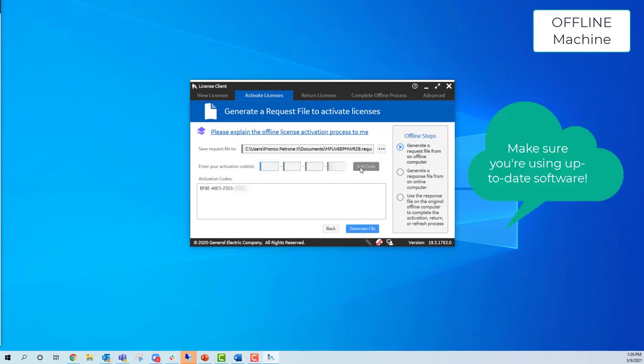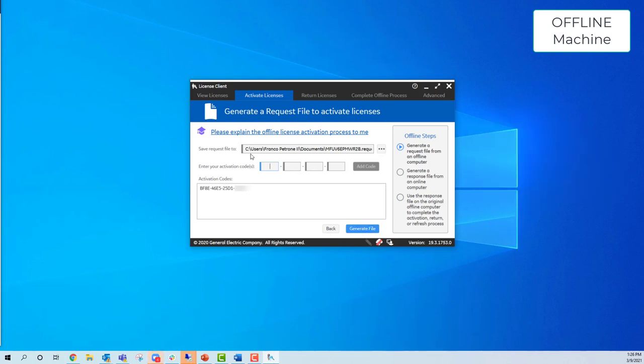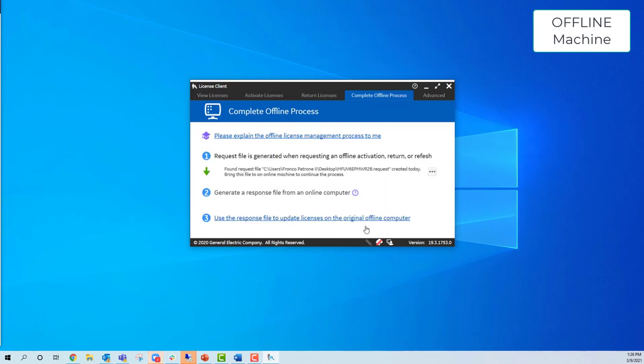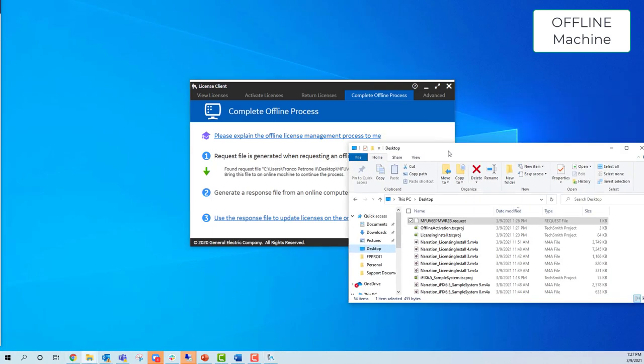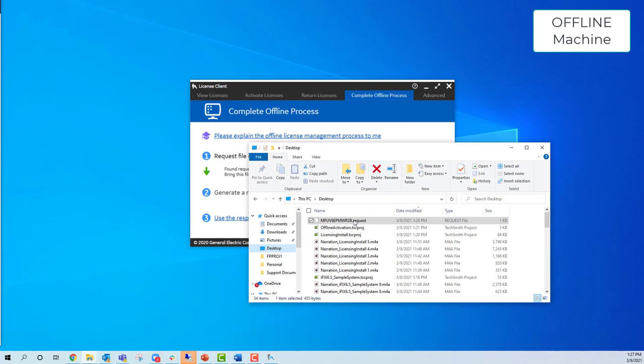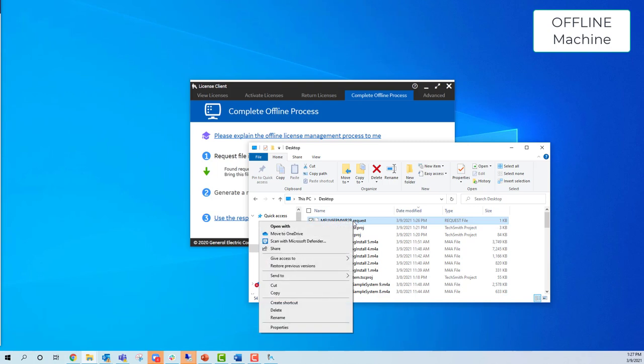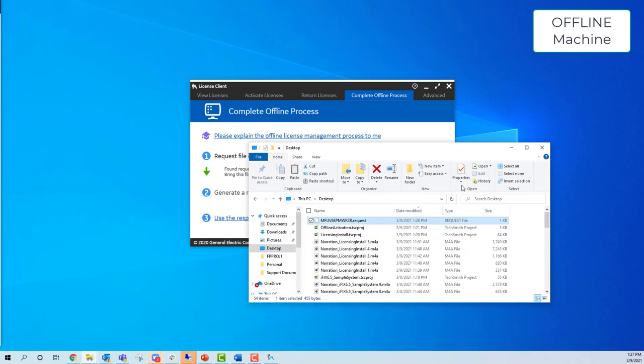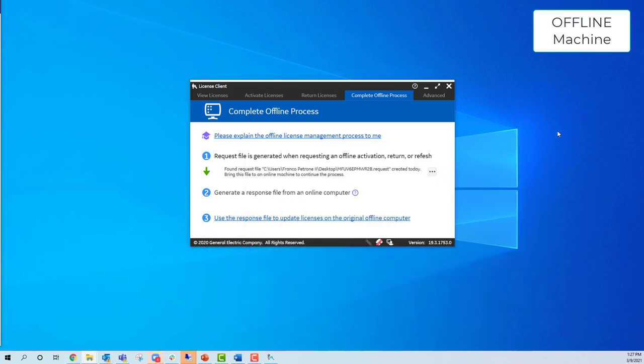On top it says save request file to a location. It has a generic file location you can change if needed. Just put that somewhere safe so you can copy it and bring it to your online machine.